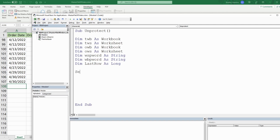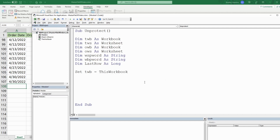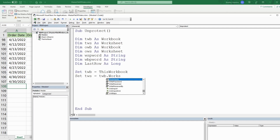We'll begin by setting our TWB variable equal to ThisWorkbook — the master file we're in now. Then we'll set our TWS equal to ThisWorkbook.Worksheets with the index number 1 for sheet one.